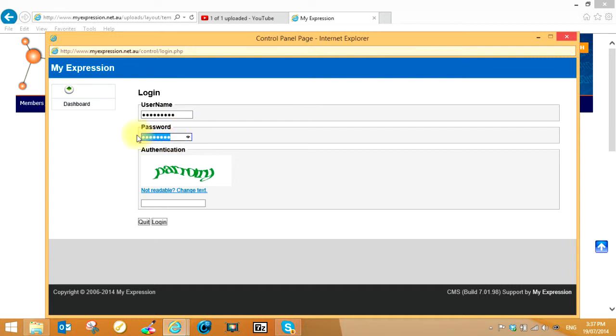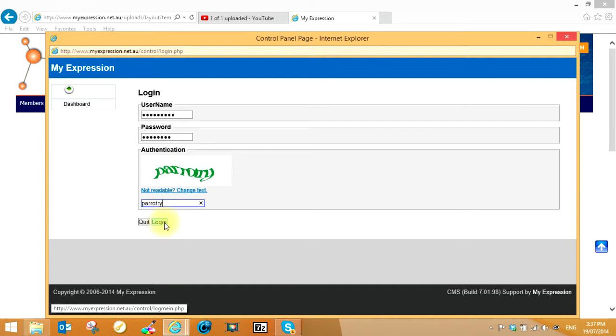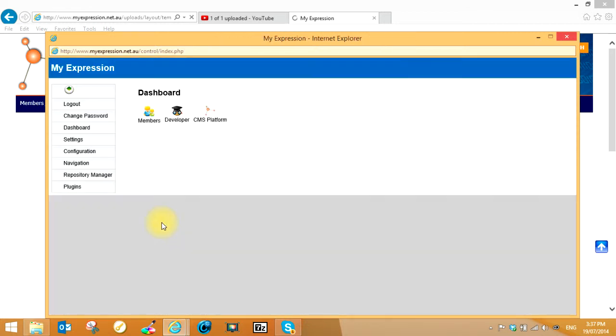You need to use the authentication code that you see on the screen. If you want to change the authentication code because it's hard to read, just click on 'not readable' and that will give you another word to type in. Now simply log in, and there you are—back at the main dashboard or control panel of the site.